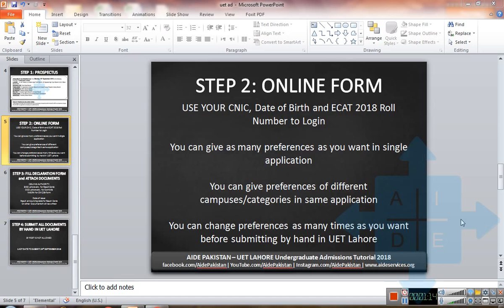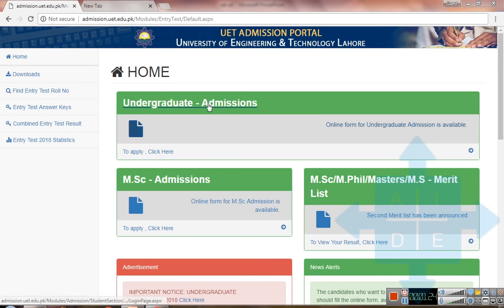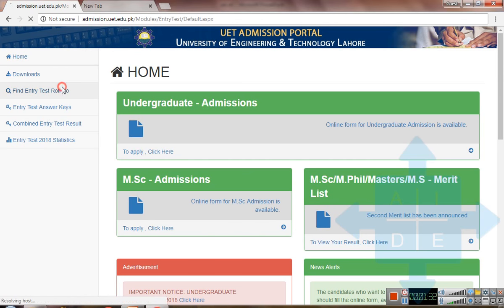Once you have bought the prospectus, you have to log in to the UET admission portal website and then login using your CNIC, date of birth, and ECAT 2018 roll number. I have opened admission.uet.edu.pk. If you have forgotten your ECAT roll number, you can find it from here.